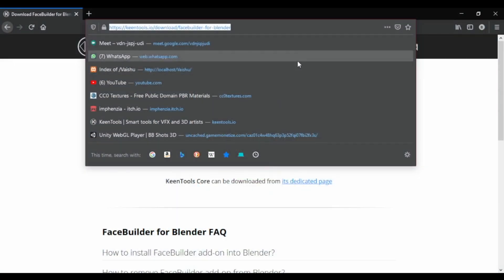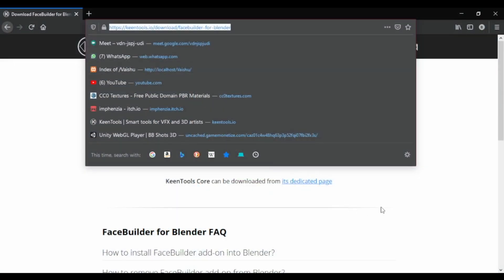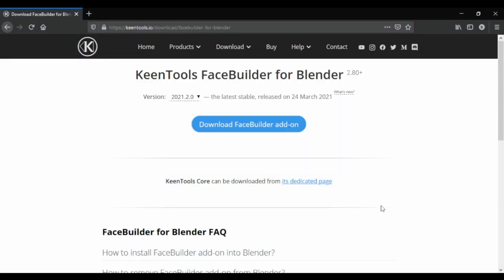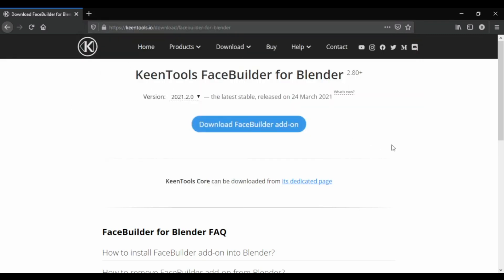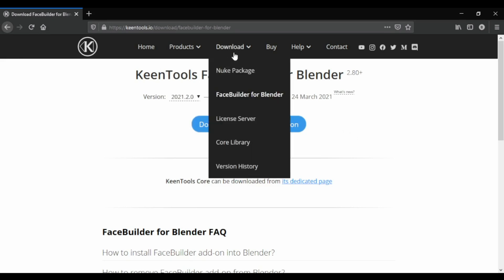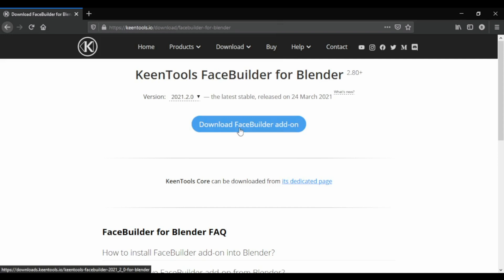We have a Blender add-on. There is a link in the description. Click on the link to go to keyn tools.io and connect it to the page. It is a trusted page called the Download Face Builder for Blender.